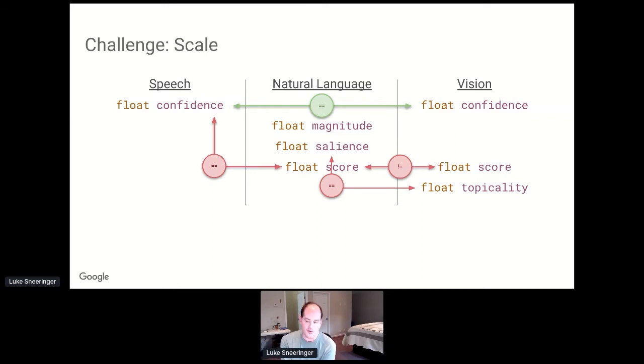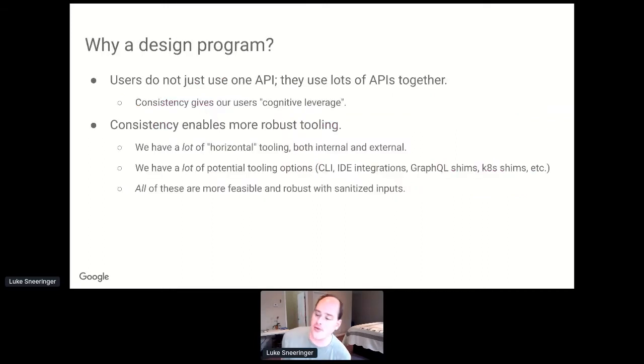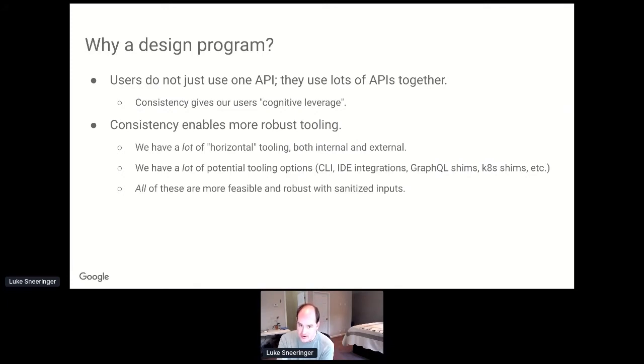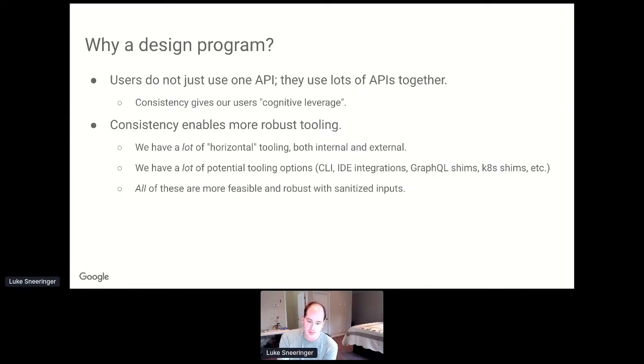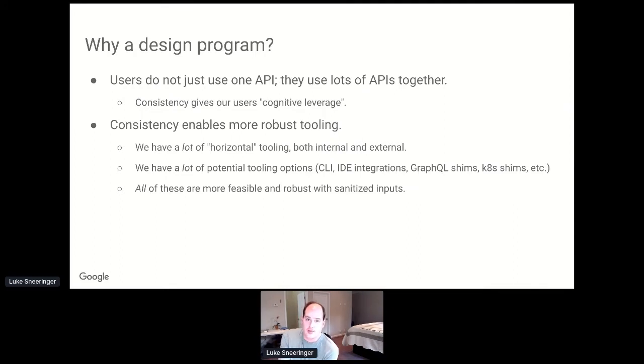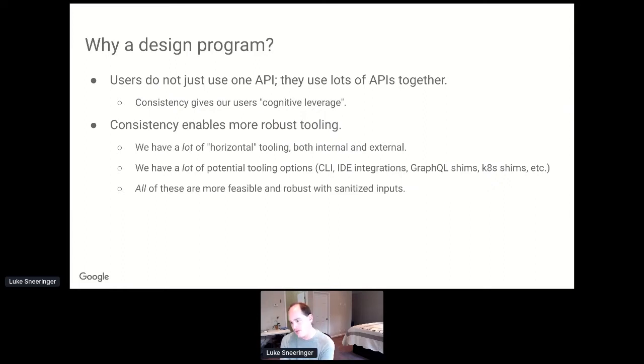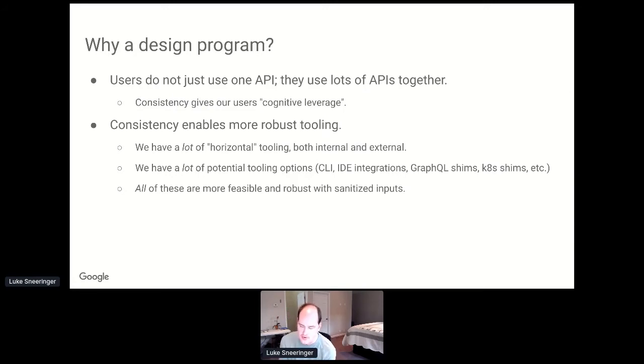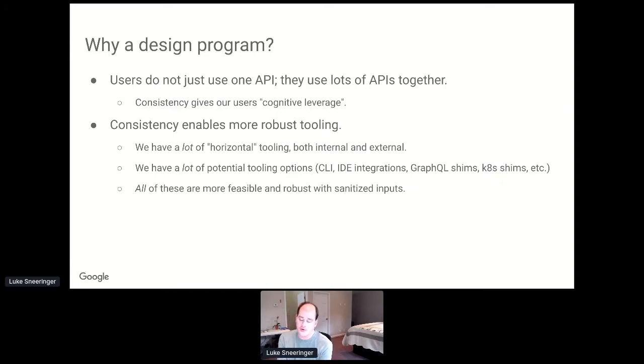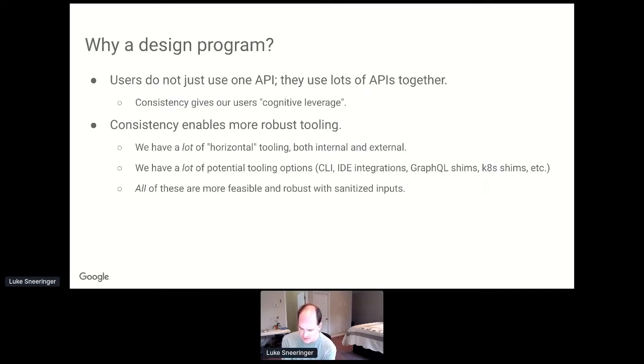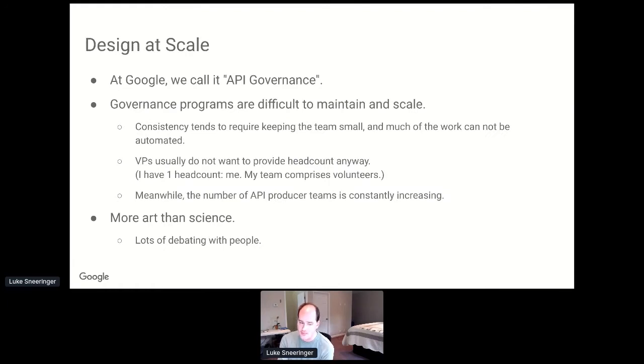And all of that sounds kind of frustrating, but it's so much worse when I tell you something that you have no reason to know, which is that all of these people sit next to each other. All three of these API teams sit in Kirkland on the first floor in the same building. That's how hard it is to be consistent. Realizing that consistency was important, we decided that we wanted to put together a design program. Users don't just use one API, they use lots of them together. Consistency gives users cognitive leverage. It also enables more robust tooling.